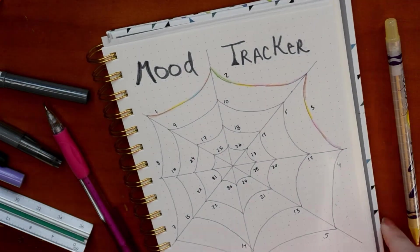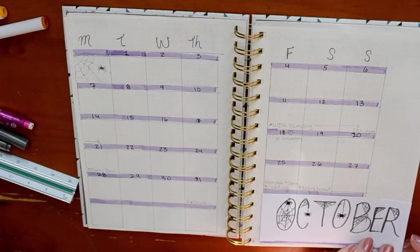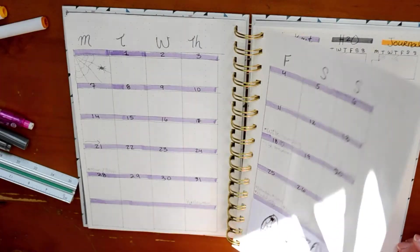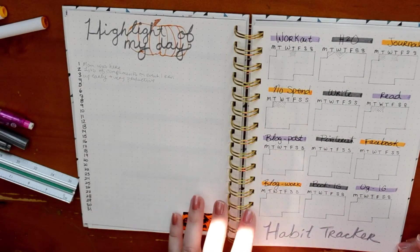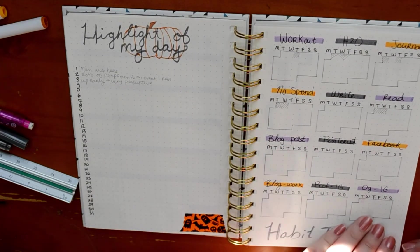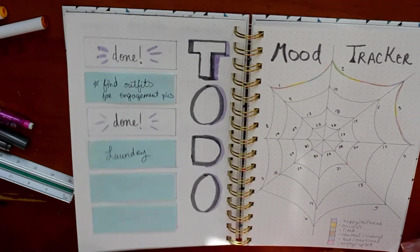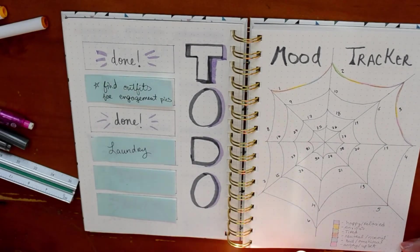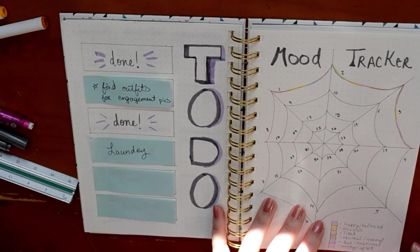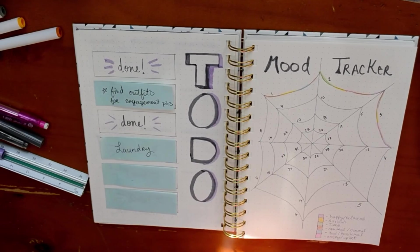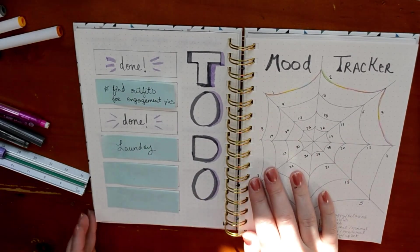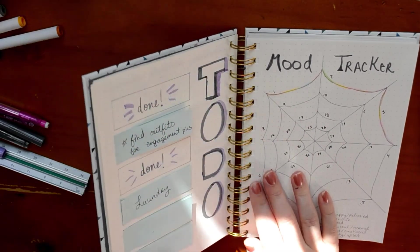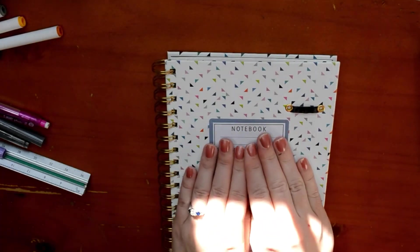I'm doing just a little flip through now of the couple of pages. Thank you guys so much for watching. Definitely let me know down below if you did a plan with me video this month. I'd love to go check it out. I'm having a really good time with this planner so far. Everything's linked down below. Like I said, I will talk to you guys all in the next video. I love you so much. Bye.